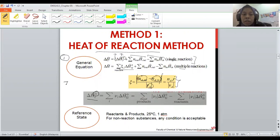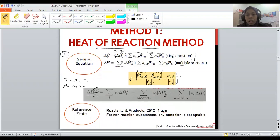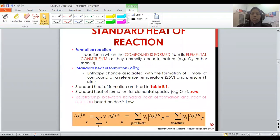Standard condition means temperature of 25°C and pressure of 1 atm. The standard enthalpy of reaction is equivalent to the summation of the stoichiometric coefficient for each substance times the enthalpy of formation, for products minus reactants. We will go deeper into the standard enthalpy of reaction and standard enthalpy of formation.